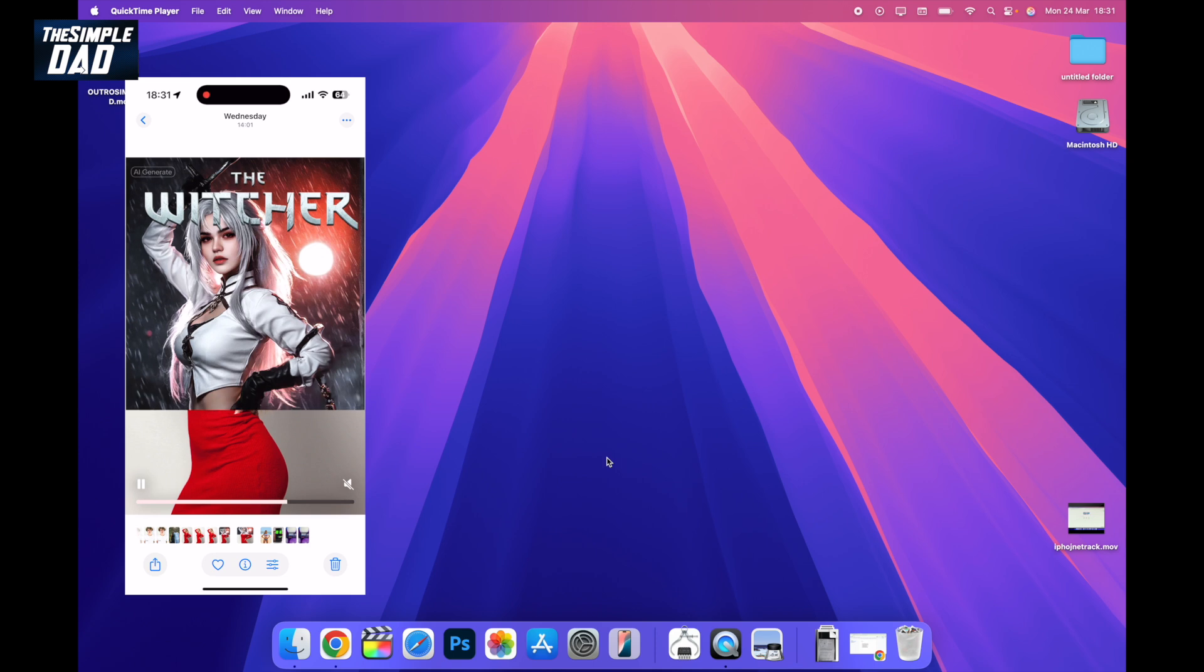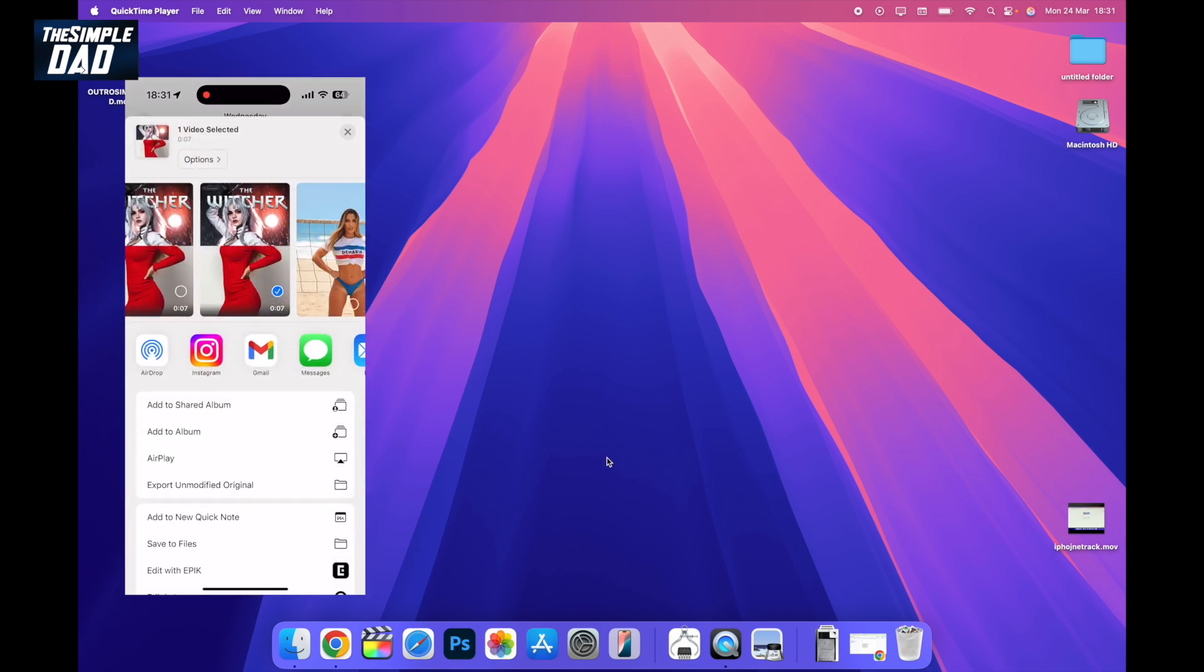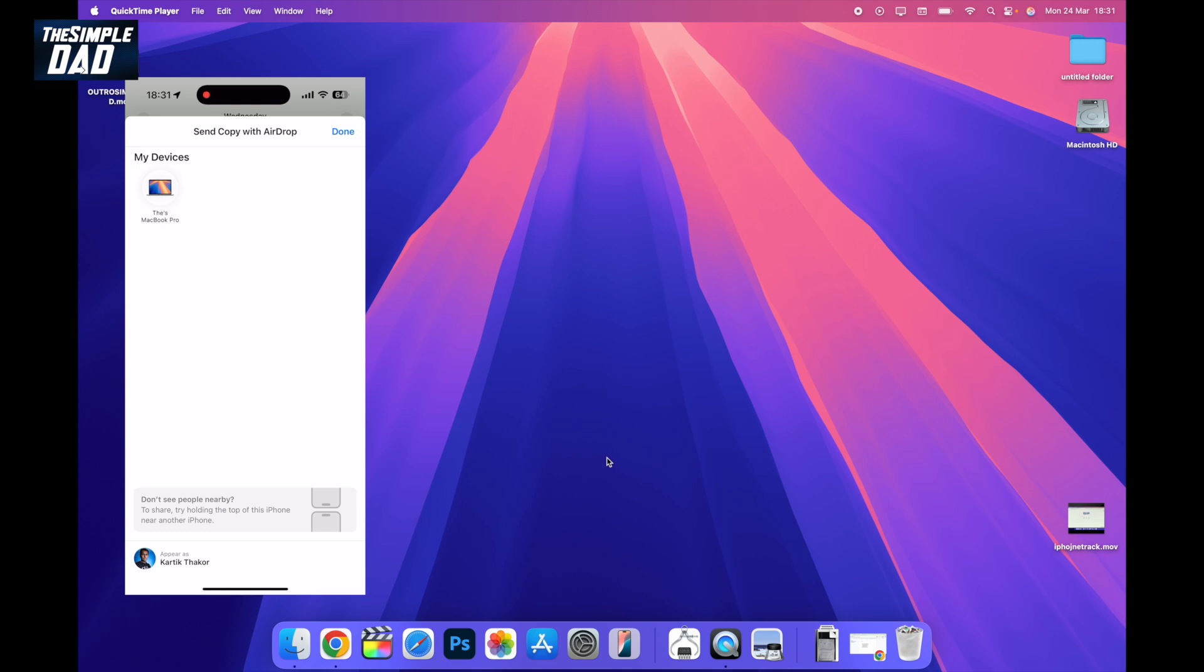To do this, I'll tap on the share icon at the bottom left, then tap on AirDrop, and wait for your device to appear. As you can see, my MacBook has appeared. Now to transfer that video to this MacBook, I'll tap on this.